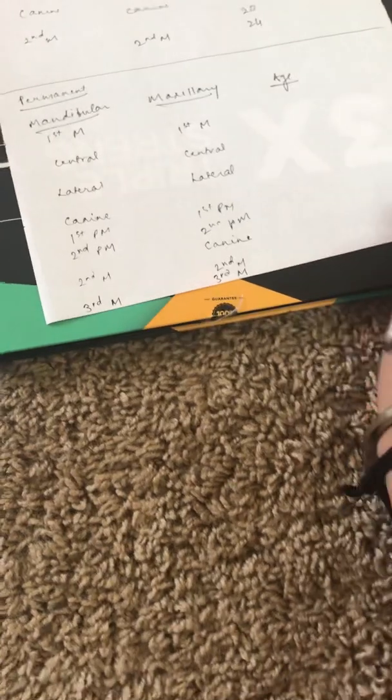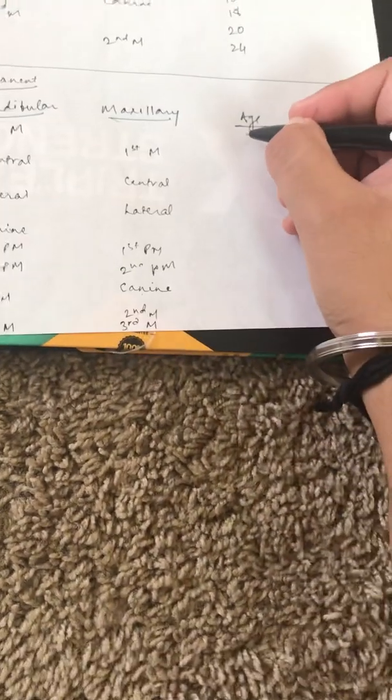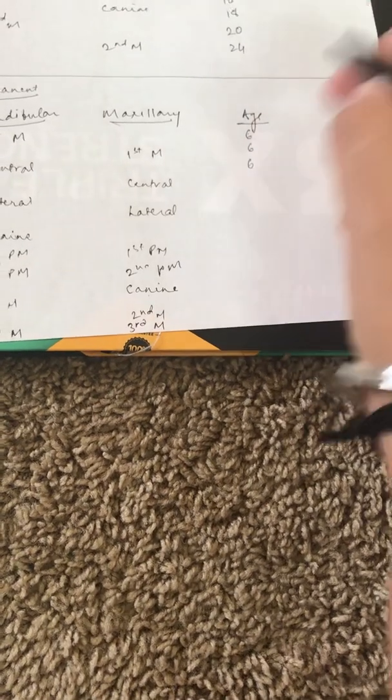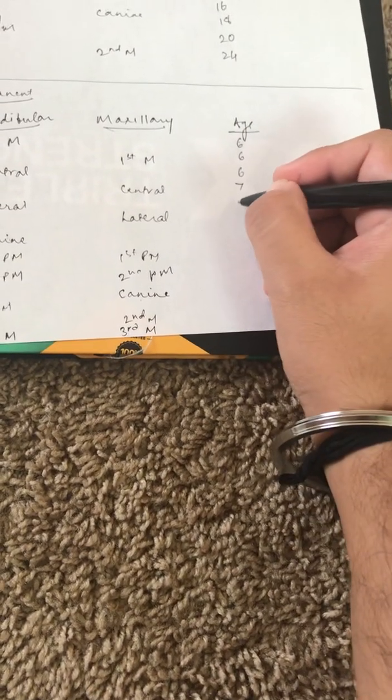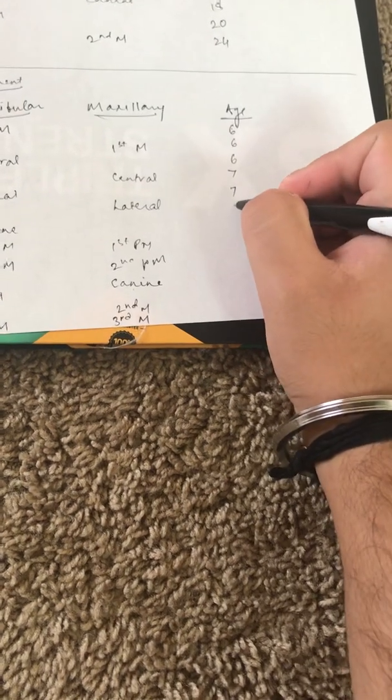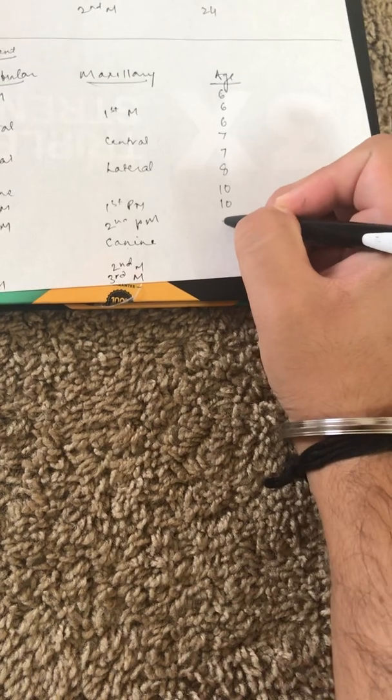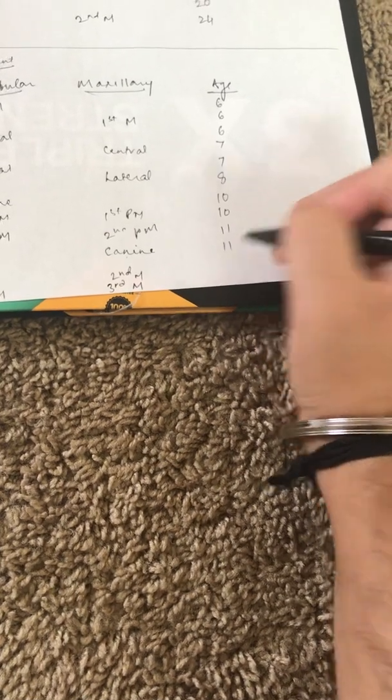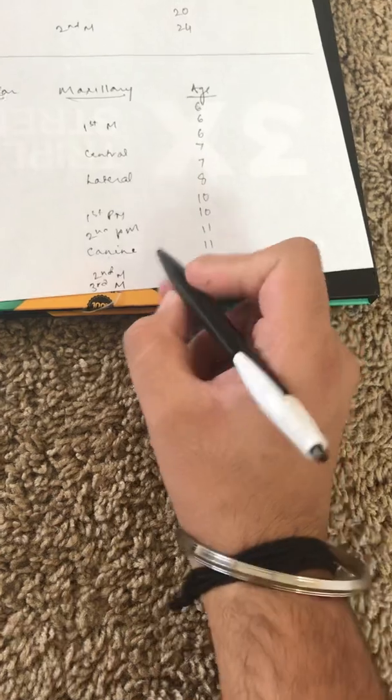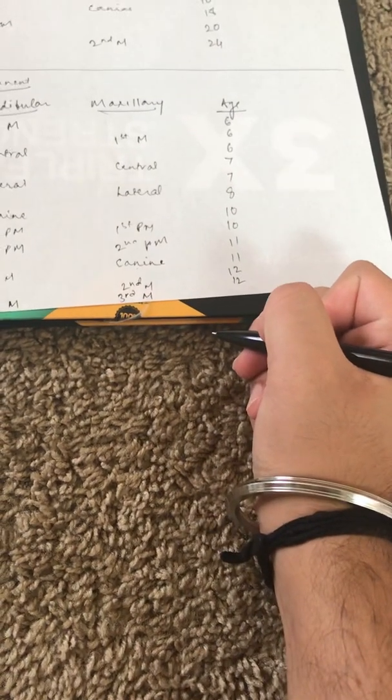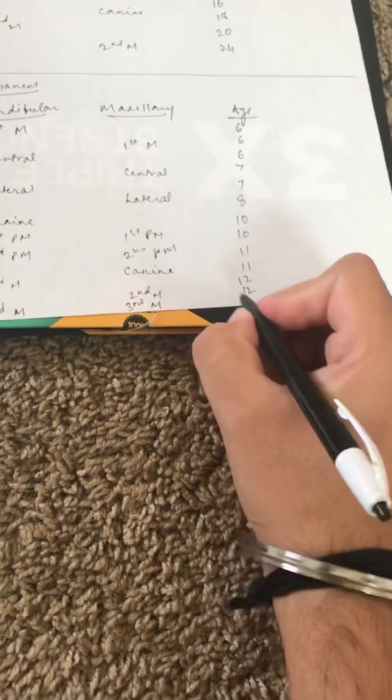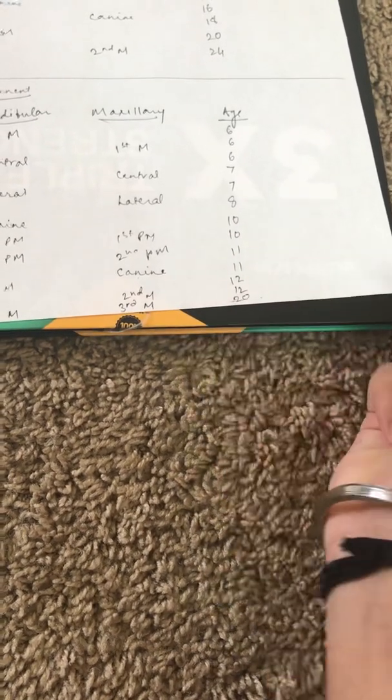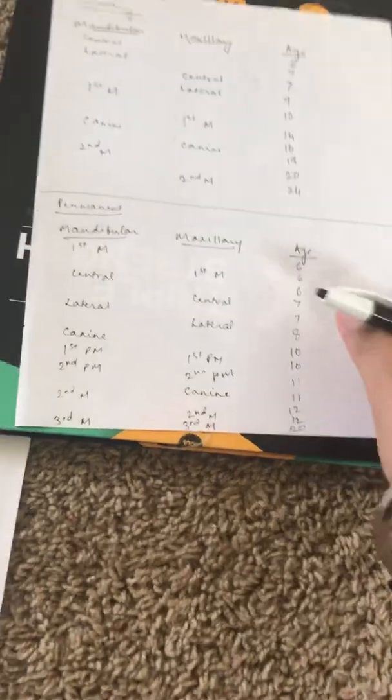Now to put in the ages, the age for permanent teeth is a little bit easy. It's just six, six, and then six. Then seven, seven, then it's a single eight, and then it's ten, ten, eleven, eleven, twelve, twelve. Remember the third molars come around the age when you're about 18, 19 years old, when you're about an adult, so the average age would be 20. That's how I remember this one.